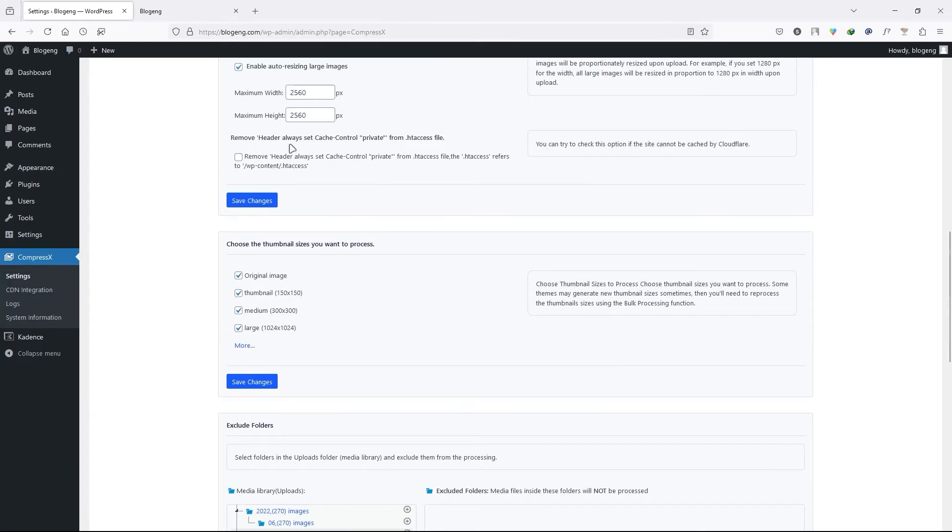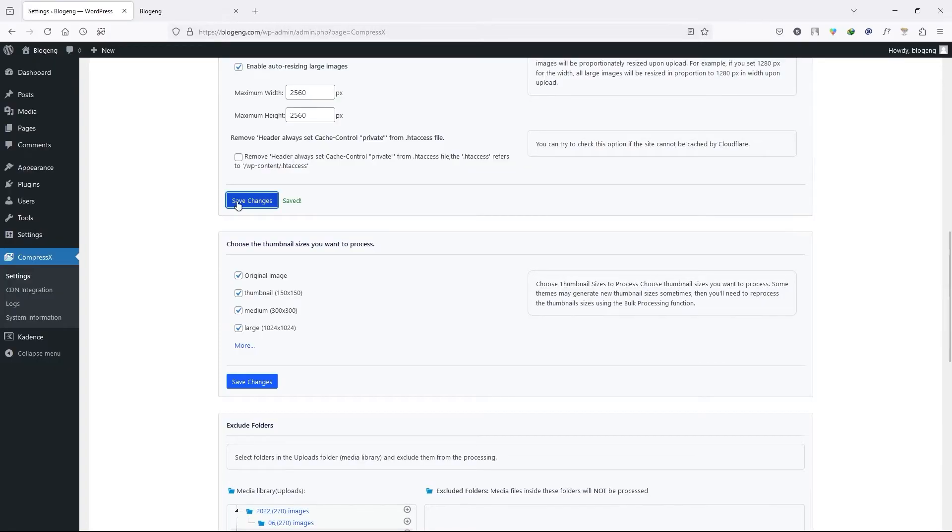Next we have the remove header, always set cache control private from the htaccess file. So keep it unchecked. Once you make any changes, don't forget to click on save changes.